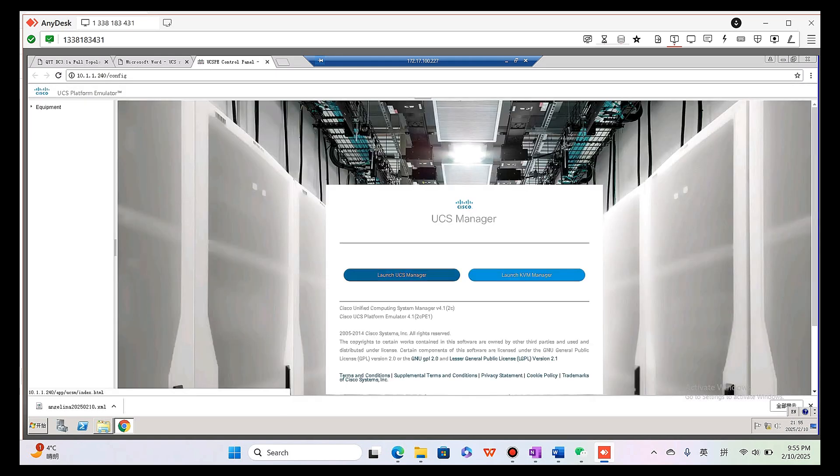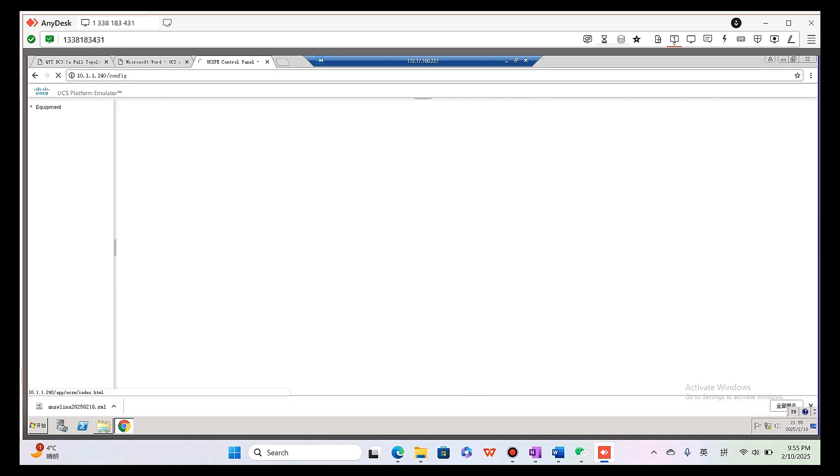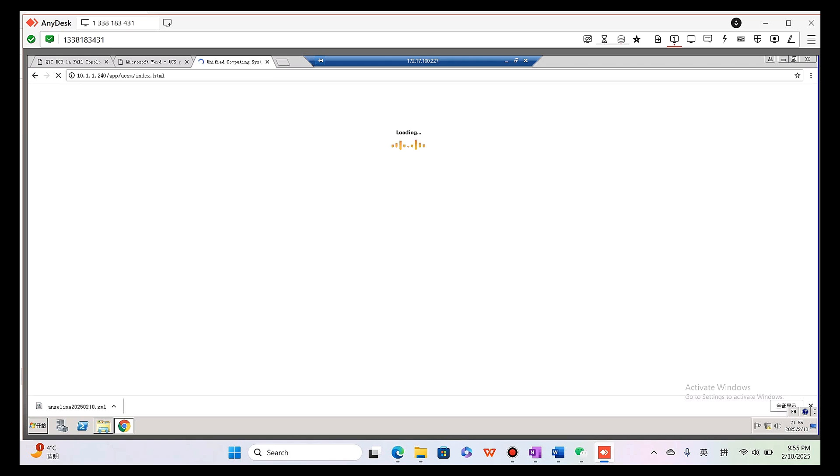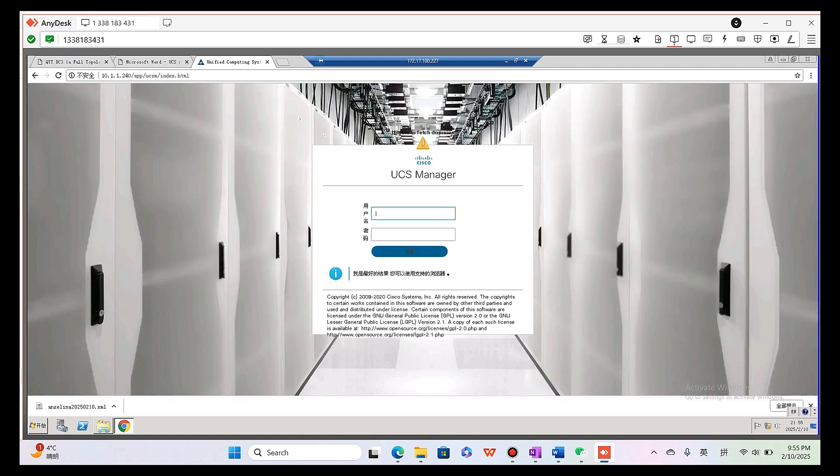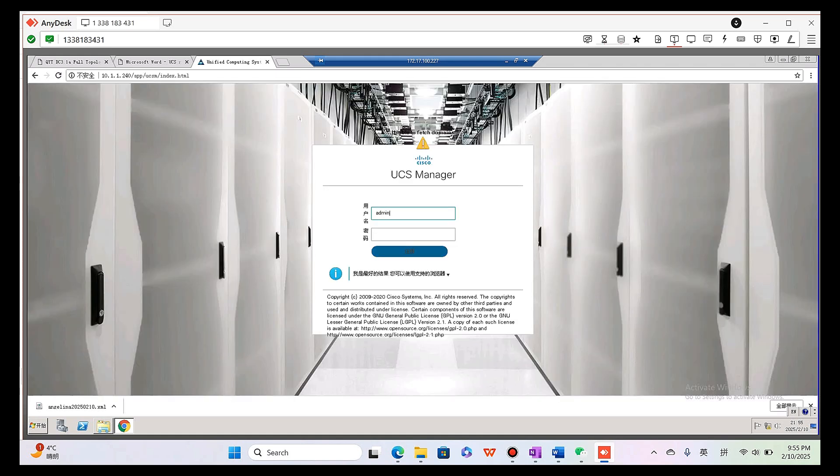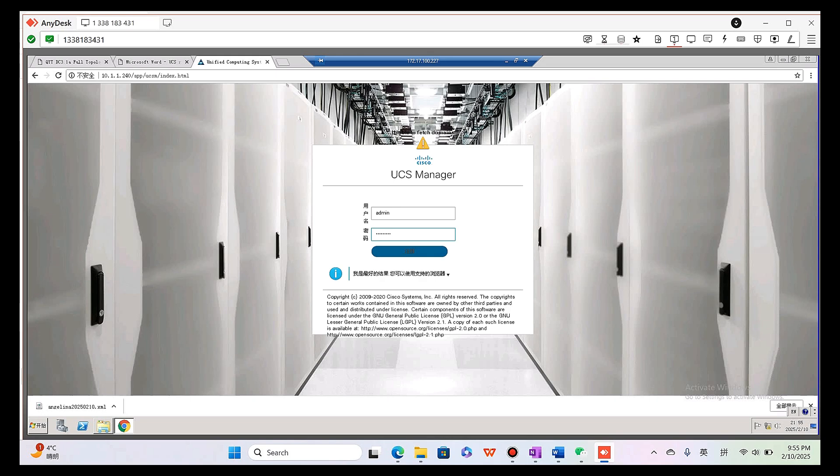UCS manager application. Admin access, exclamation 123, register. Loading, please wait.